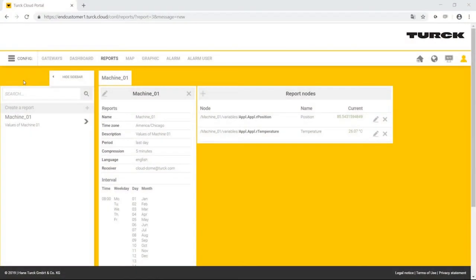The customer of Machine 1 wants employee Bart Simpson to have access to Turck Cloud. The employee is to be able to monitor and operate Machine 1.